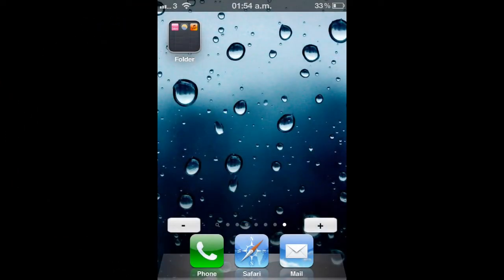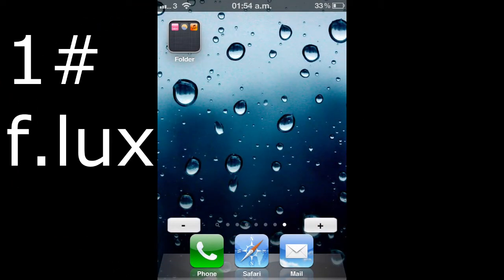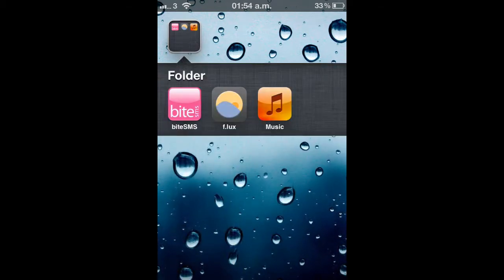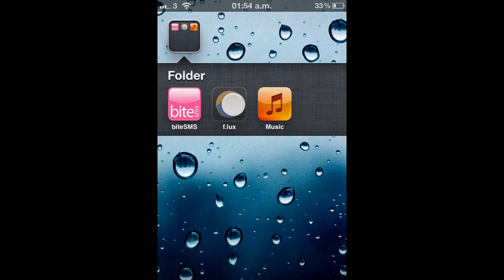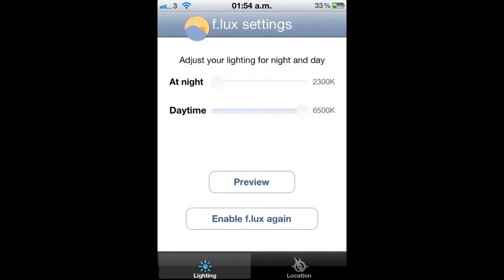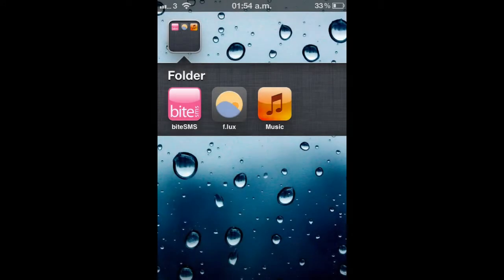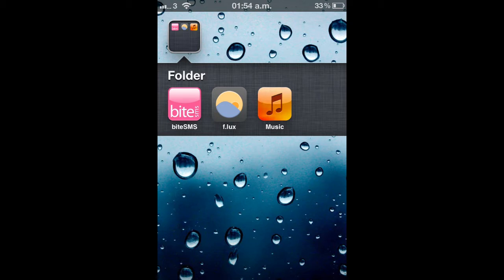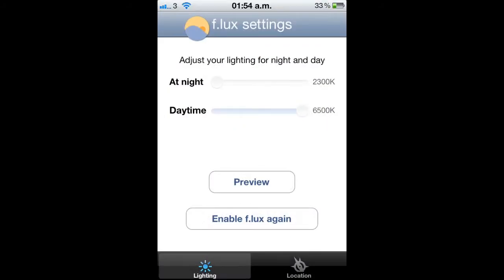Okay, starting off with tweak number one, it's called Flux. There it is, f.lux. When you download Flux off Cydia, you get this app, it downloads to your home screen. Basically what Flux is, is at night time when you're using your phone and the screen is too bright, even if your brightness is at the bottom, Flux will change that.